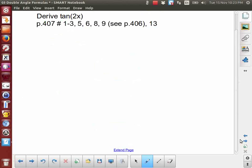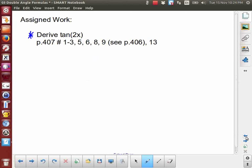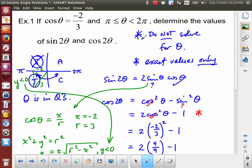Now we're on to the homework. One of the things I would suggest is that you attempt your own derivation of tan 2x, using the definition that tangent is sine over cosine. So tan 2x is the same as sine 2x over cos 2x, and you can work from there. Then there are some extra assigned problems, some of which will look like the example we just did.